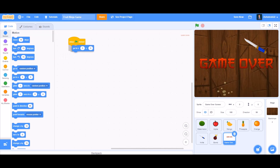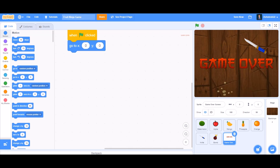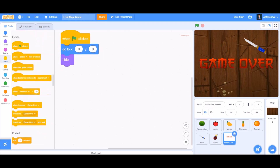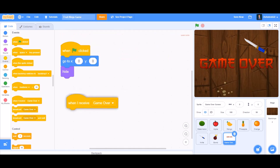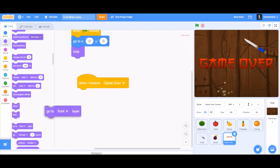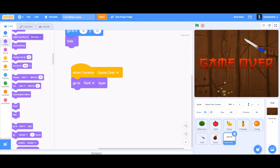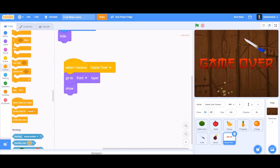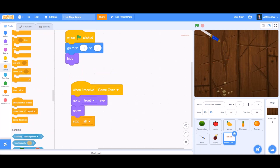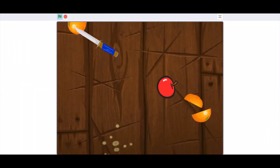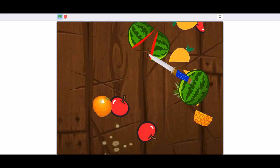For the game over screen: when the flag is clicked, go to x=0 and y=0 (center of the screen), then hide itself — we don't want to show it at the start. When I receive 'game over', go to the front layer and show itself so the player can clearly see the game is over. Then stop all scripts until the green flag is clicked again.